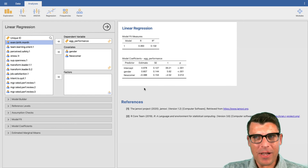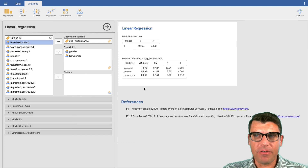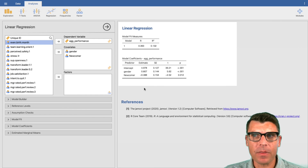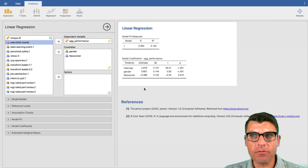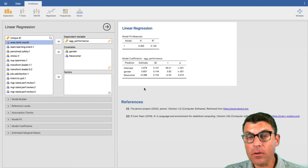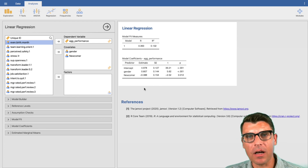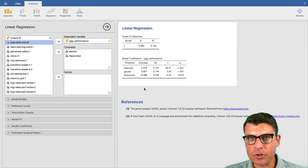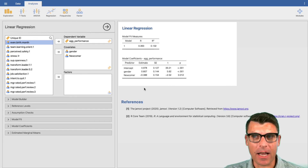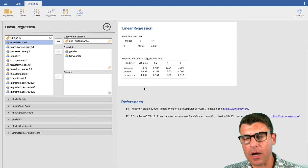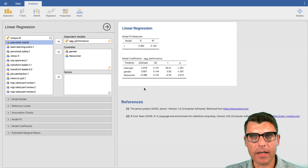Interestingly, we now have four quadrants we can estimate: the average performance level of a male newcomer, a male who is not a newcomer, a female newcomer, and a female who is not a newcomer. Your homework is to use these estimates to calculate the average performance level for each of those four groups. That's it — see you next time.